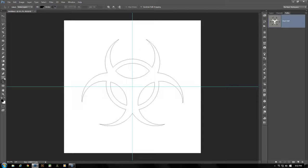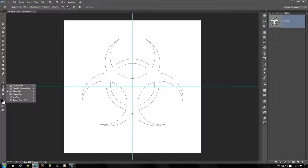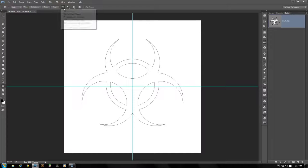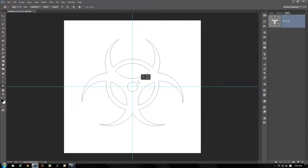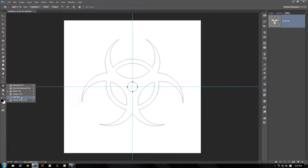Deselect the path so we can work with a new circle. Select your Ellipse tool, and this time make sure we have Subtract From Shape selected. Starting from the crosshairs of our guides, click and drag outwards holding Shift and Alt until we have a circle of about 75 pixels. Then we're going to choose our Line tool.